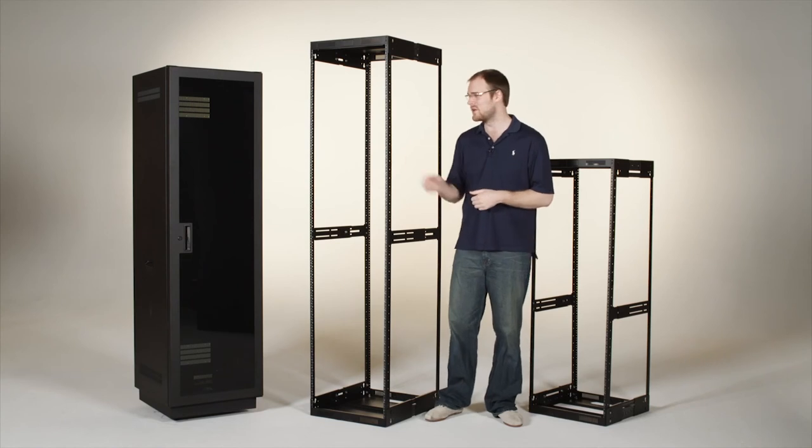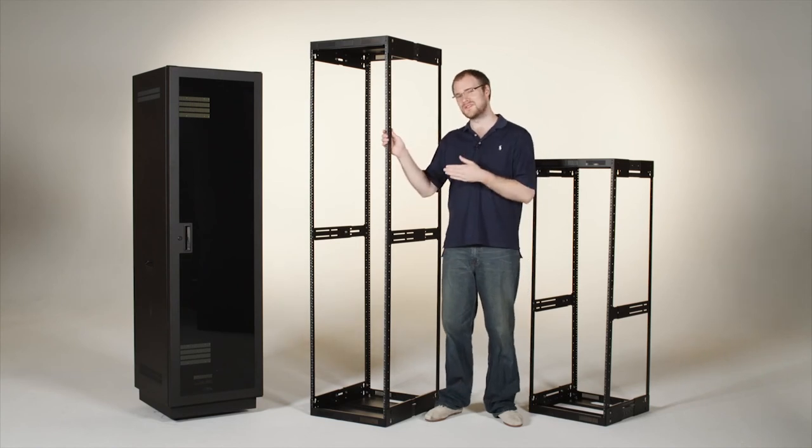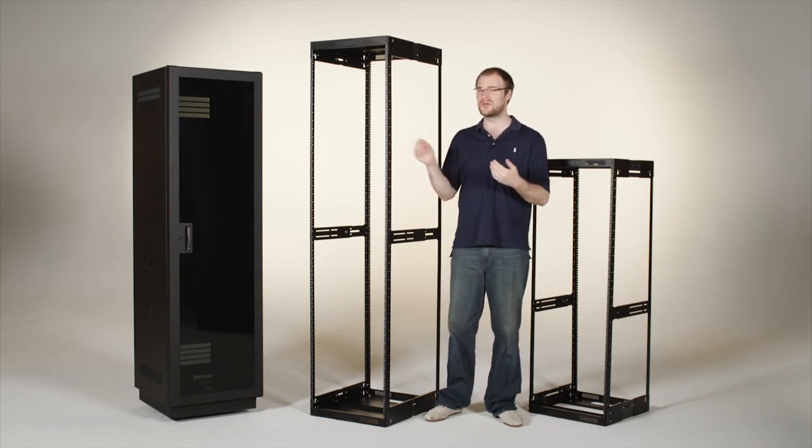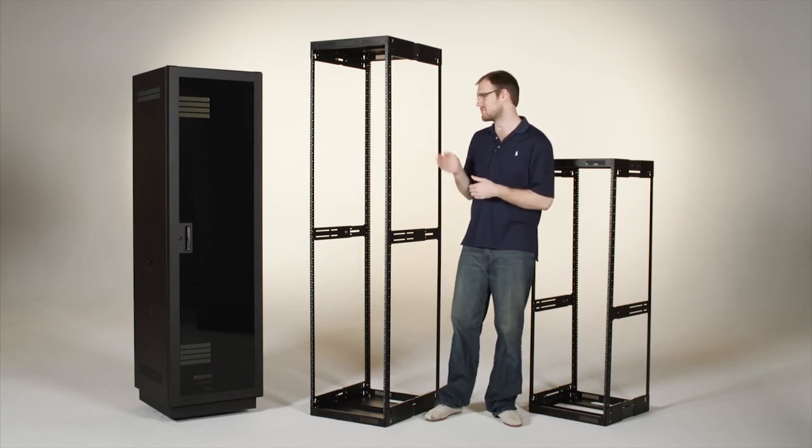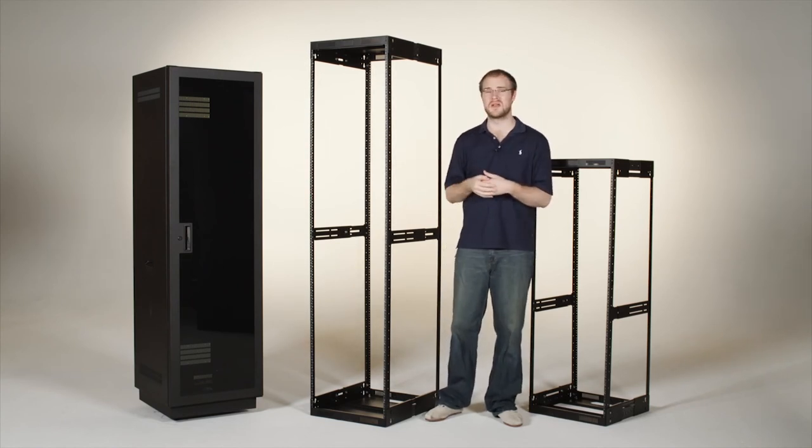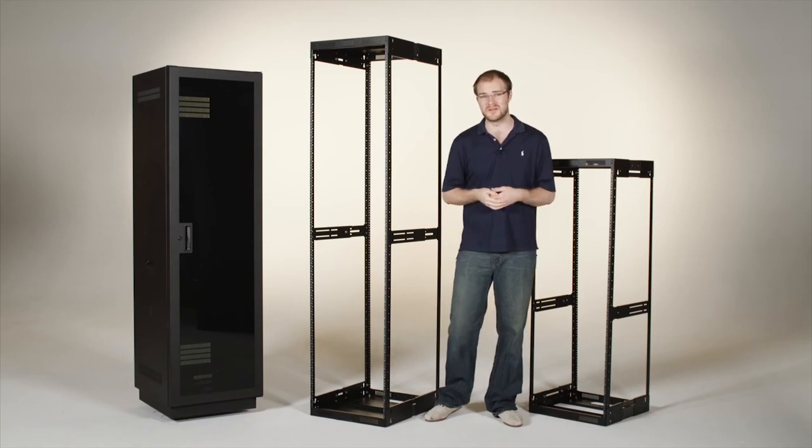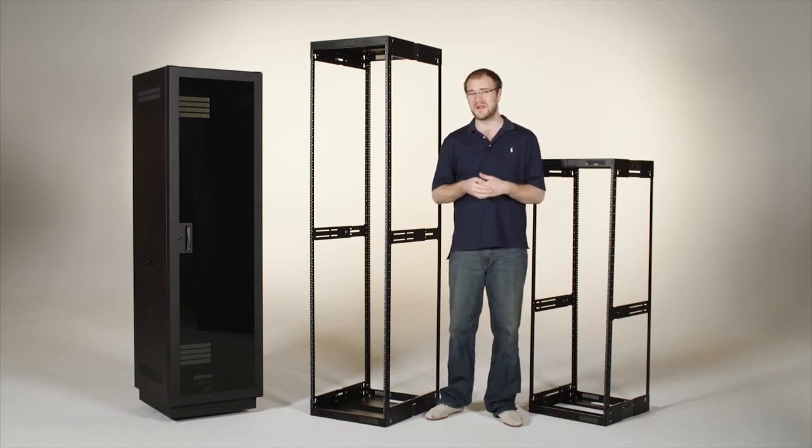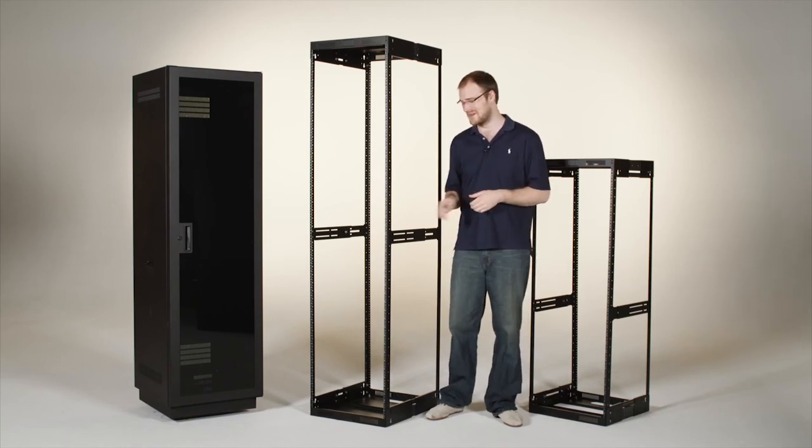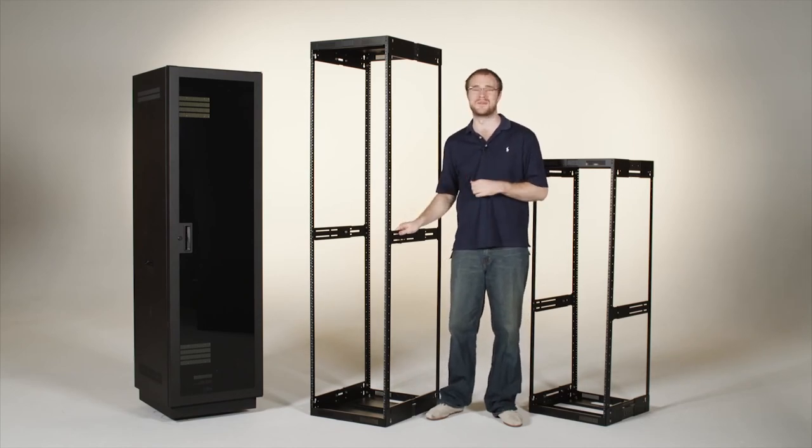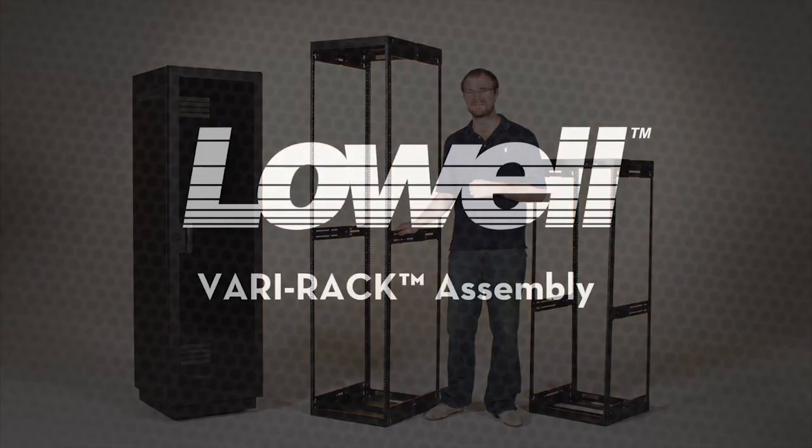And that's it. You can use it just like this, or you can add options like side panels, a door, or a mobile base. Any way you build it, this is a great little rack.